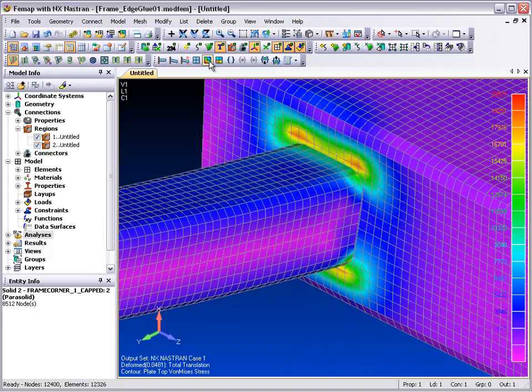So you can see that in FEMAP with NX Nastran, connecting shell models together using the edge glue capability is quick and easy.